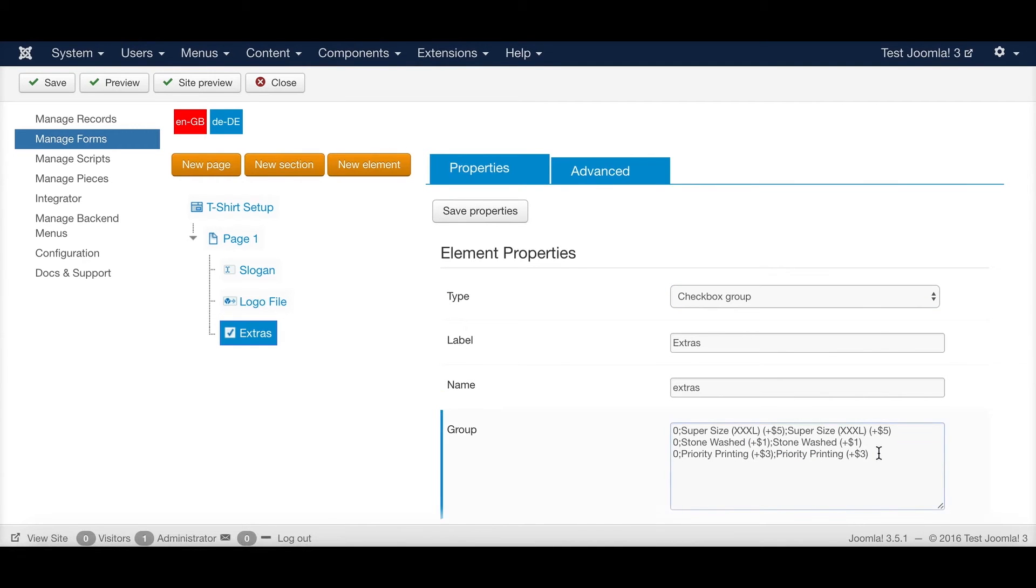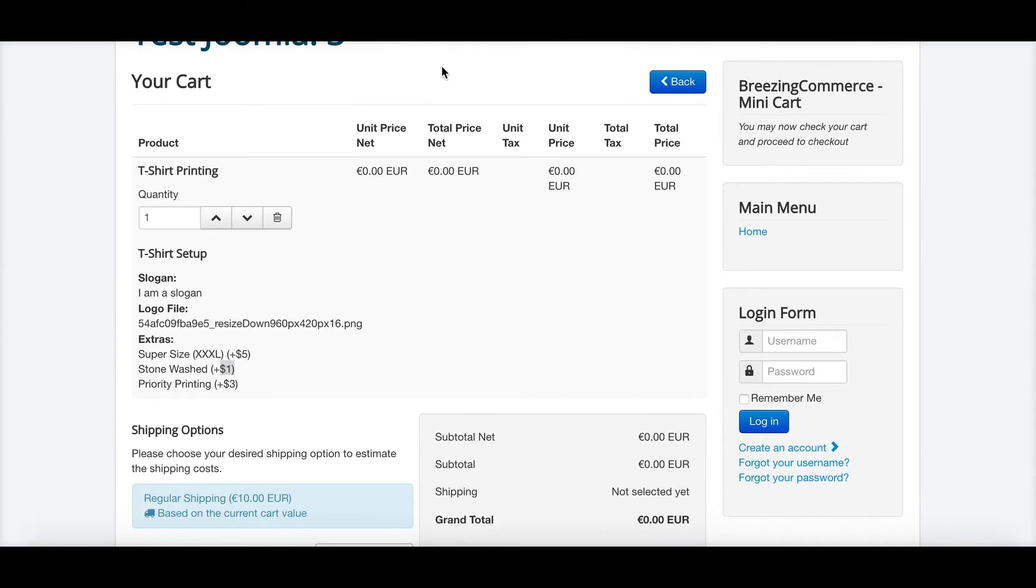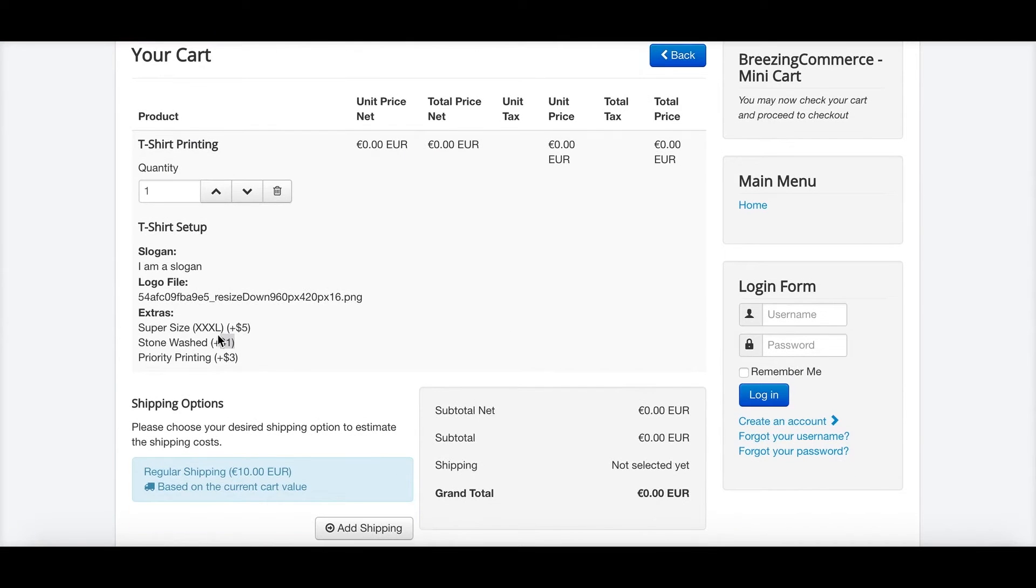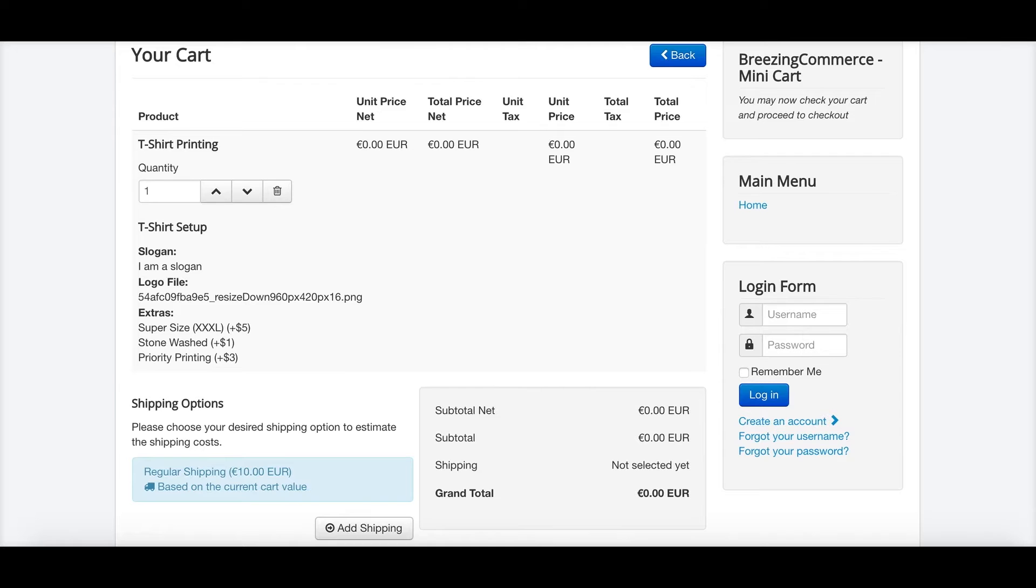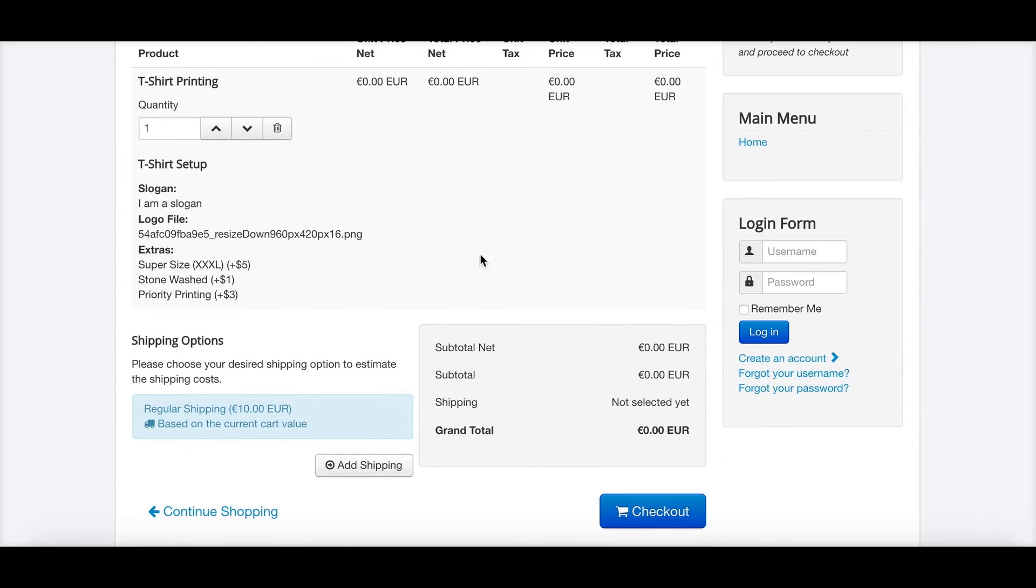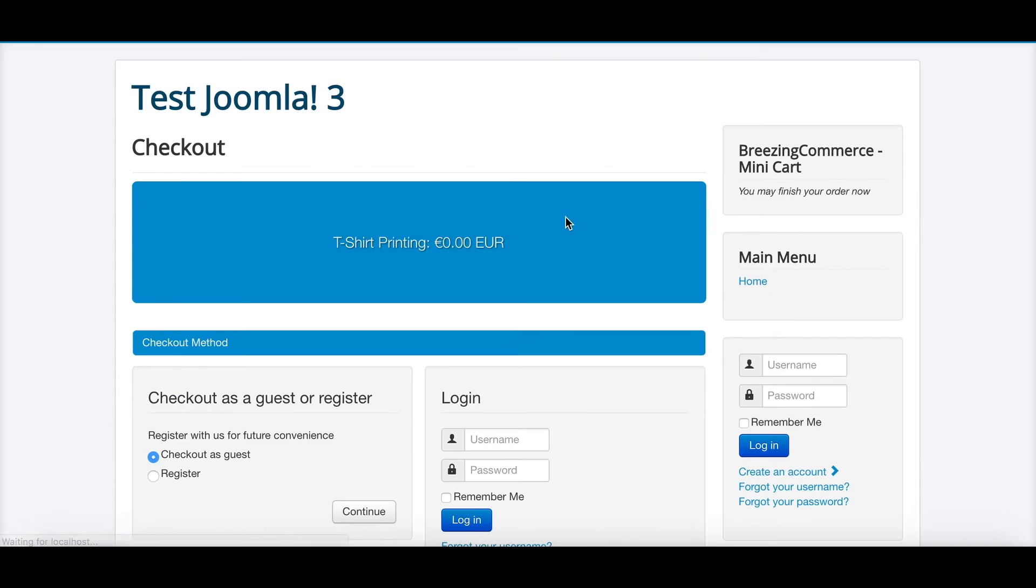So as you can see here, I just added this as information. So if you don't want to use the prices, you simply would remove that as it's simple text within the form. But basically that is how it works. So I'm going to the checkout.